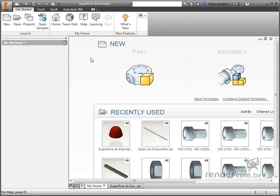In this class we will learn how to use the command for creating surfaces called BoundaryPatch. Let's get started.